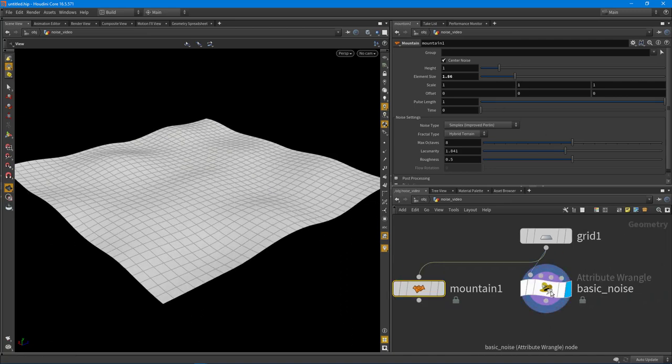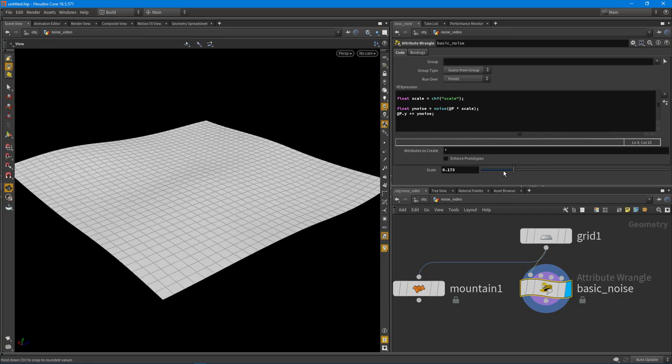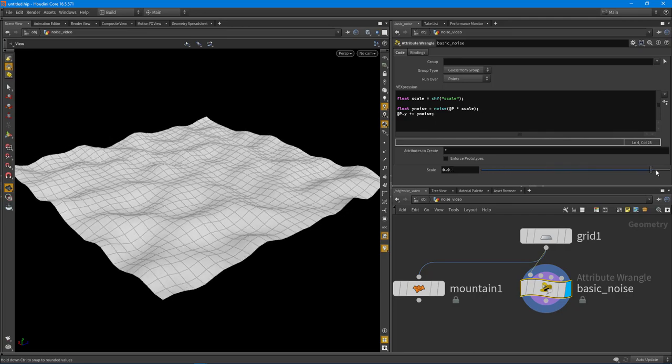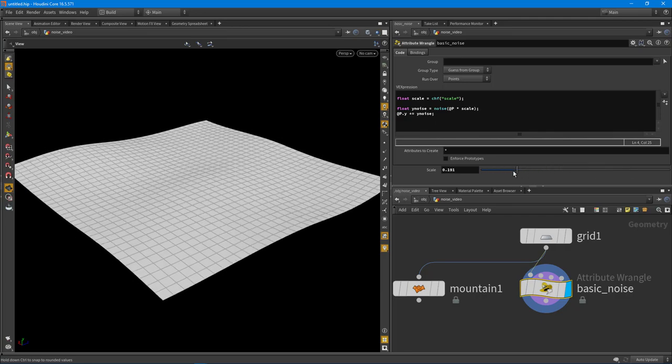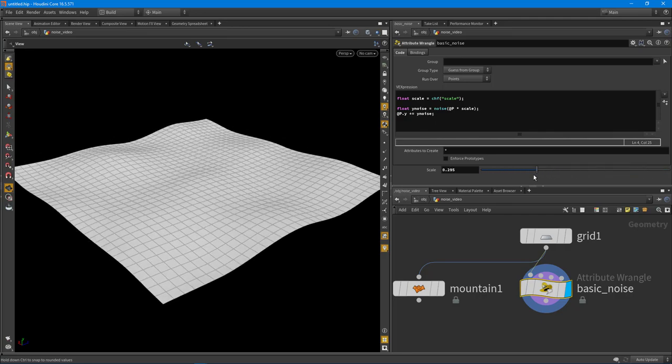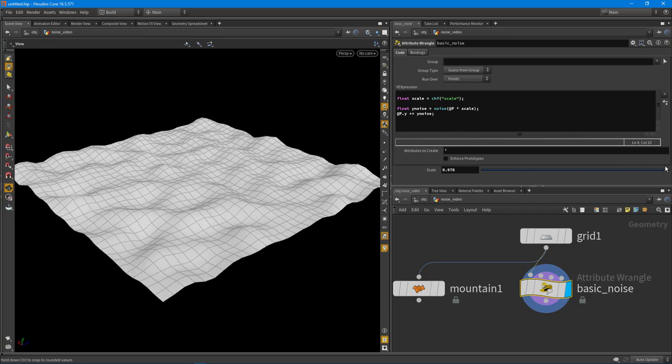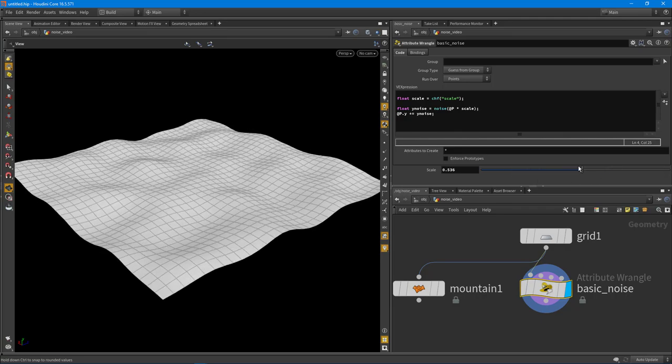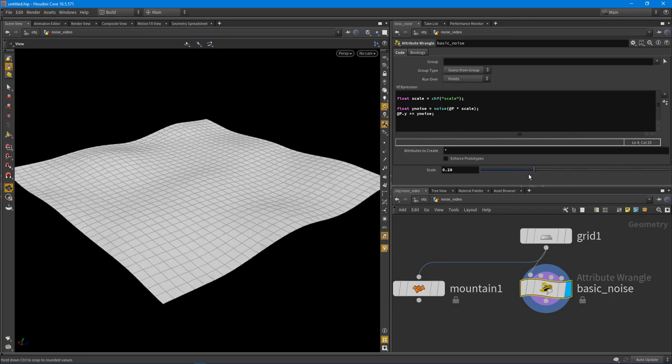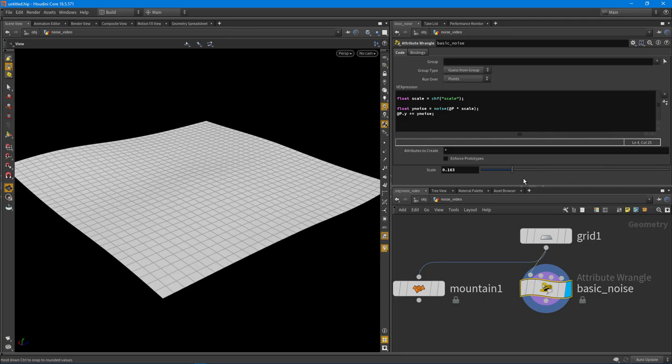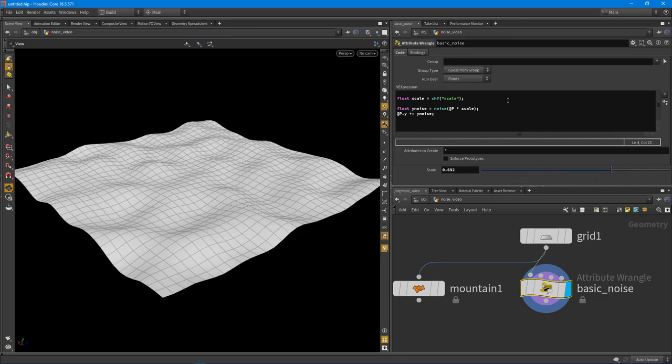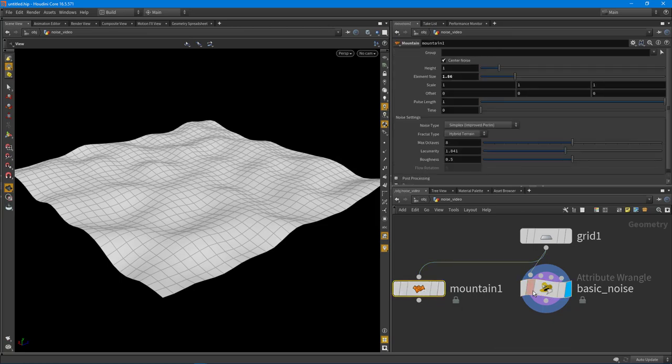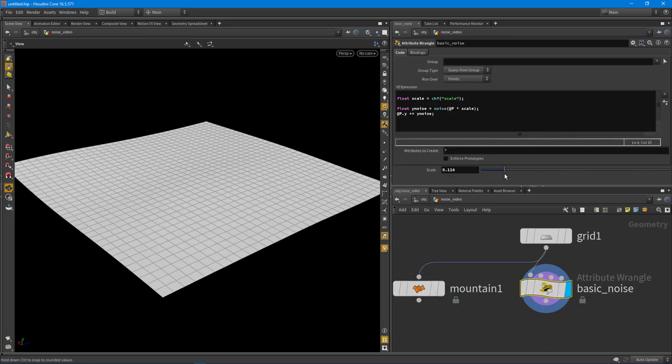We're doing the same exact thing. But this is faster because these wrangle nodes are multi-threaded. So especially if you start using the Houdini engine, or even if you're doing large sims, this is very important, trying to keep your graphs really efficient and optimized. These wrangle nodes are going to be a lot faster than this mountain node right here.